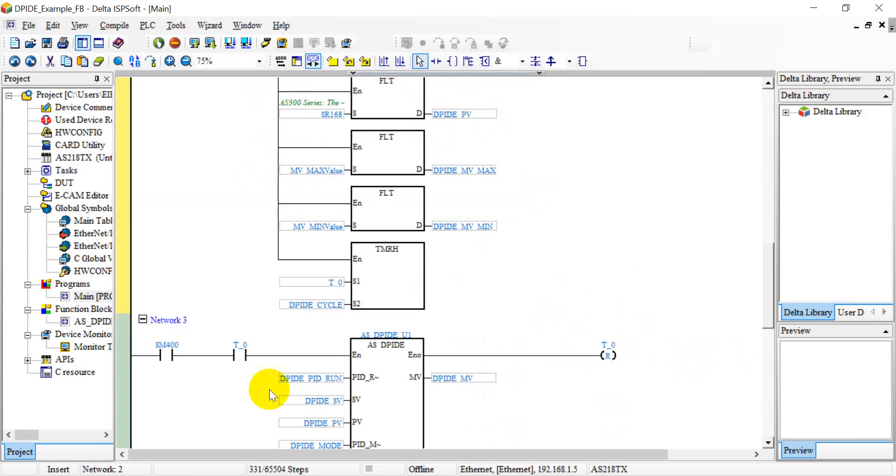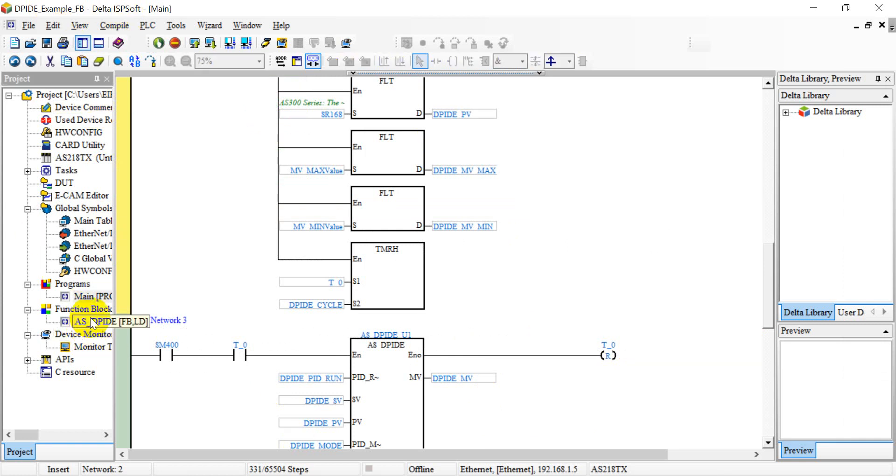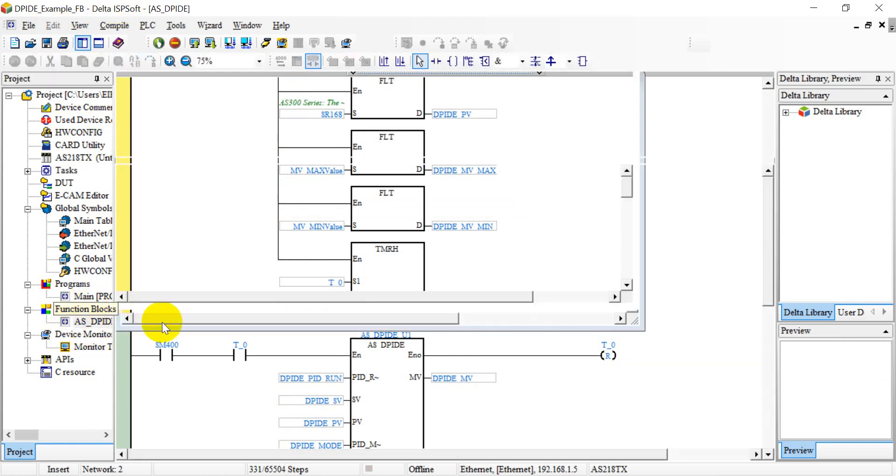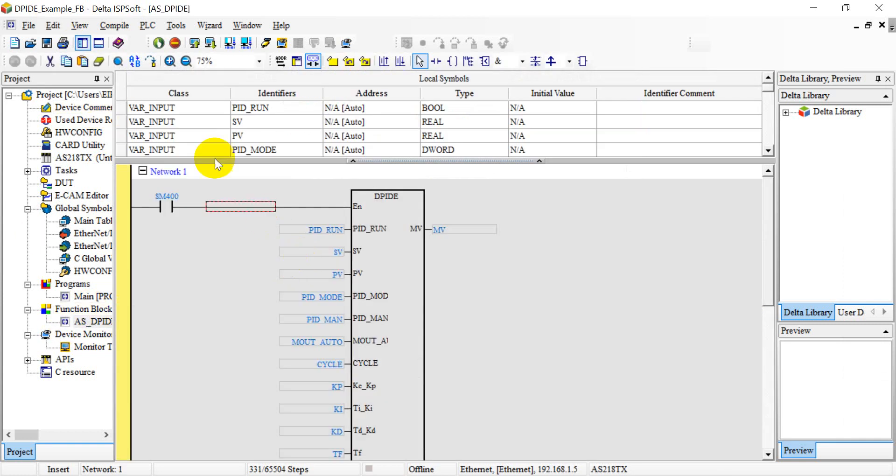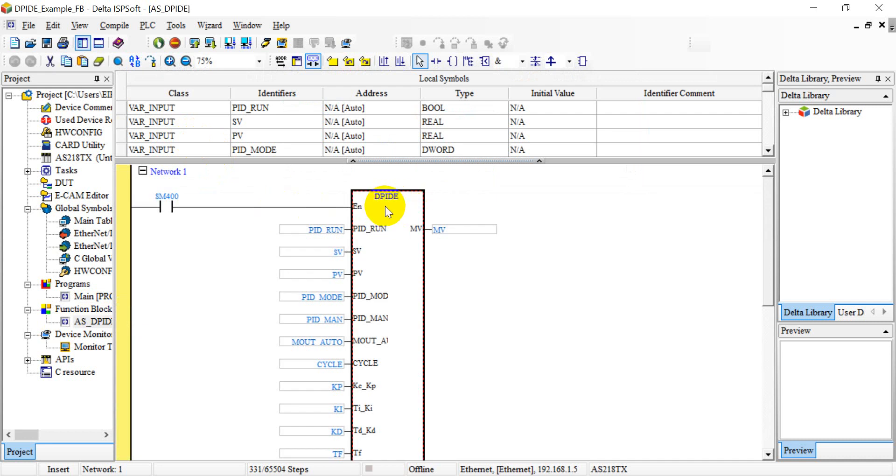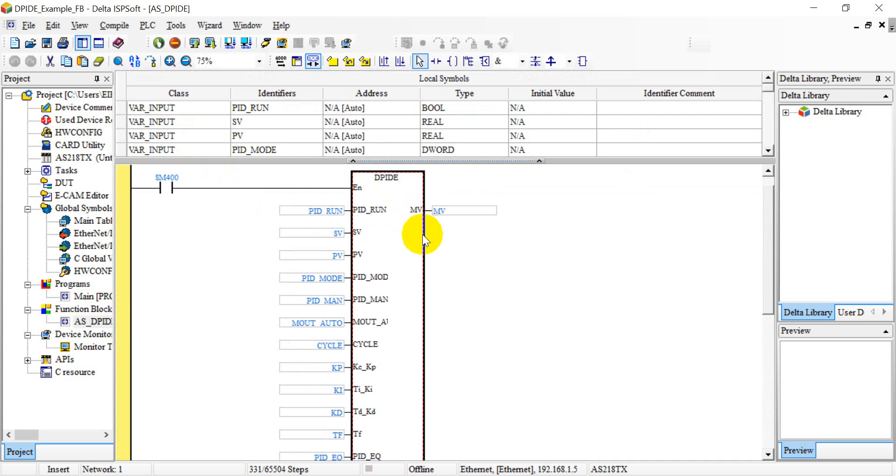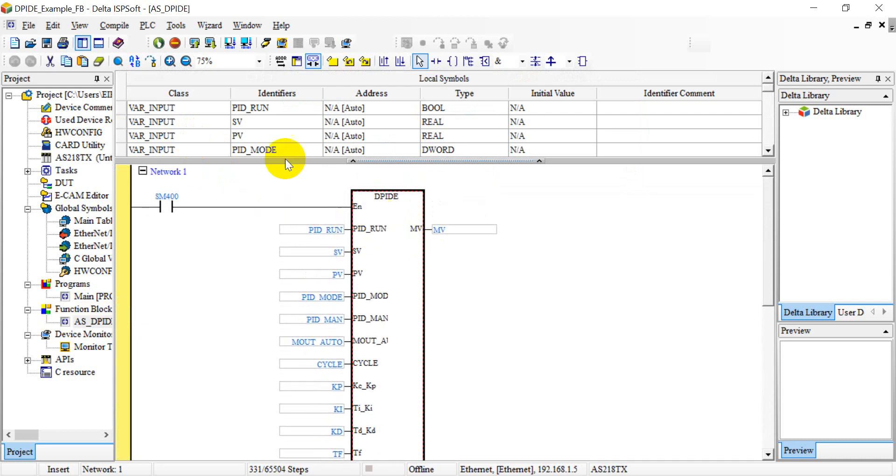Now we come to PLC programming segment. As I mentioned here, you have to use the PID instruction first, then we have to define this symbol or variable first.